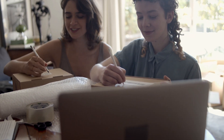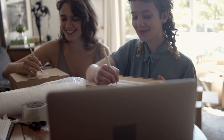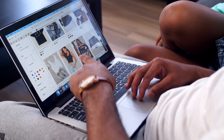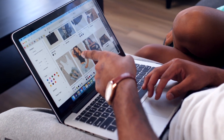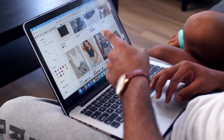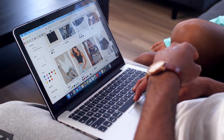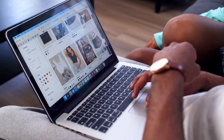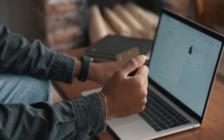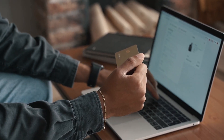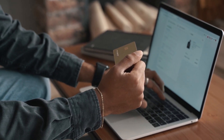Adding to Cart: Customers select the desired products and add them to their virtual shopping cart or basket. The cart keeps track of the selected items, quantities, and total costs.